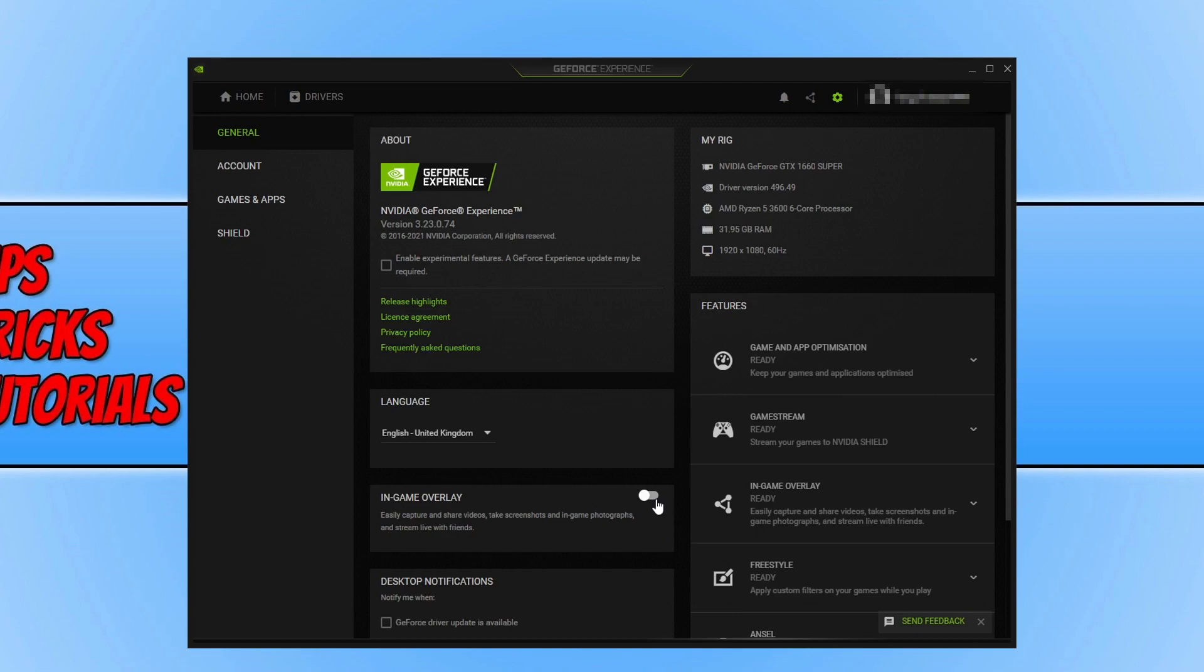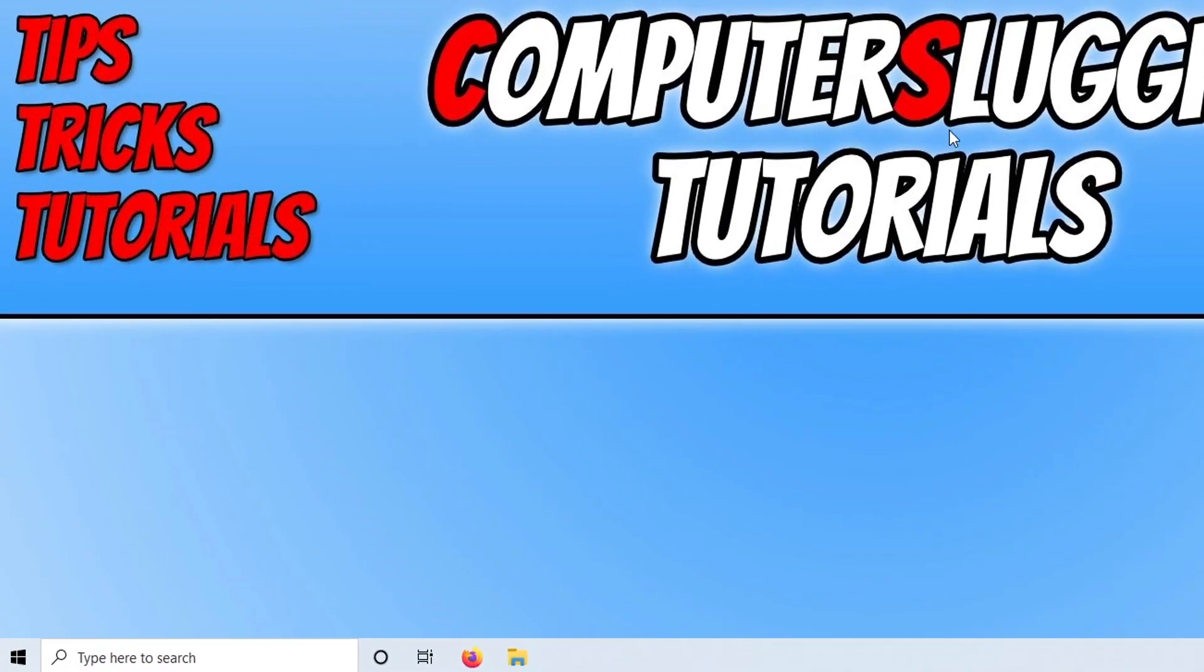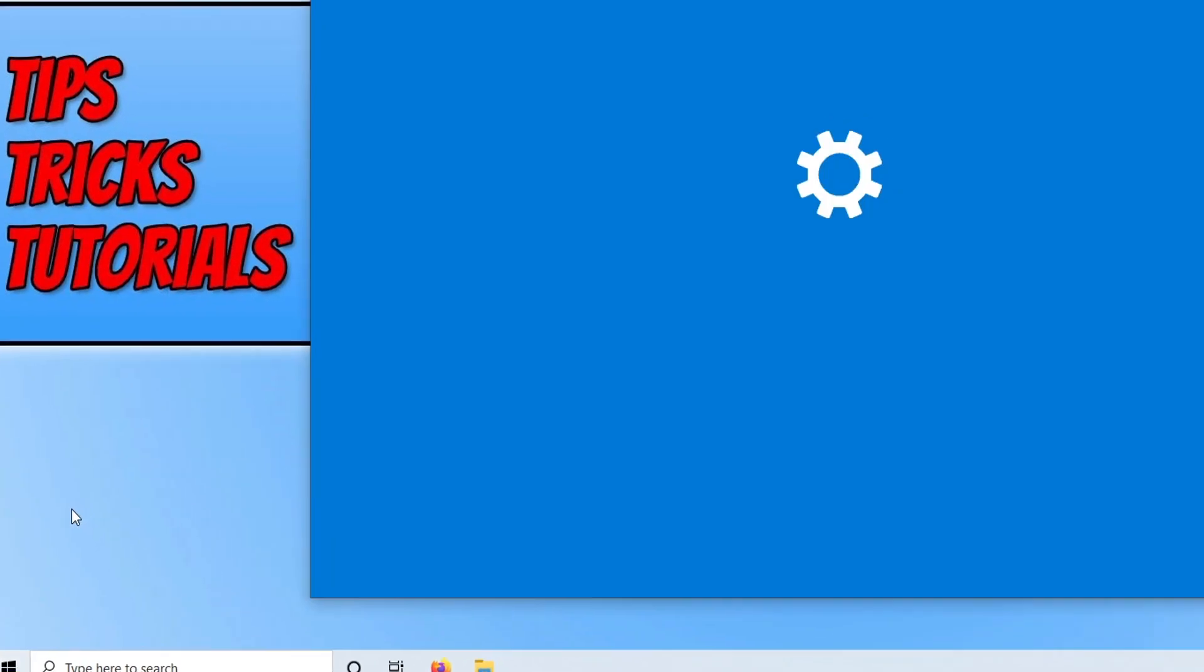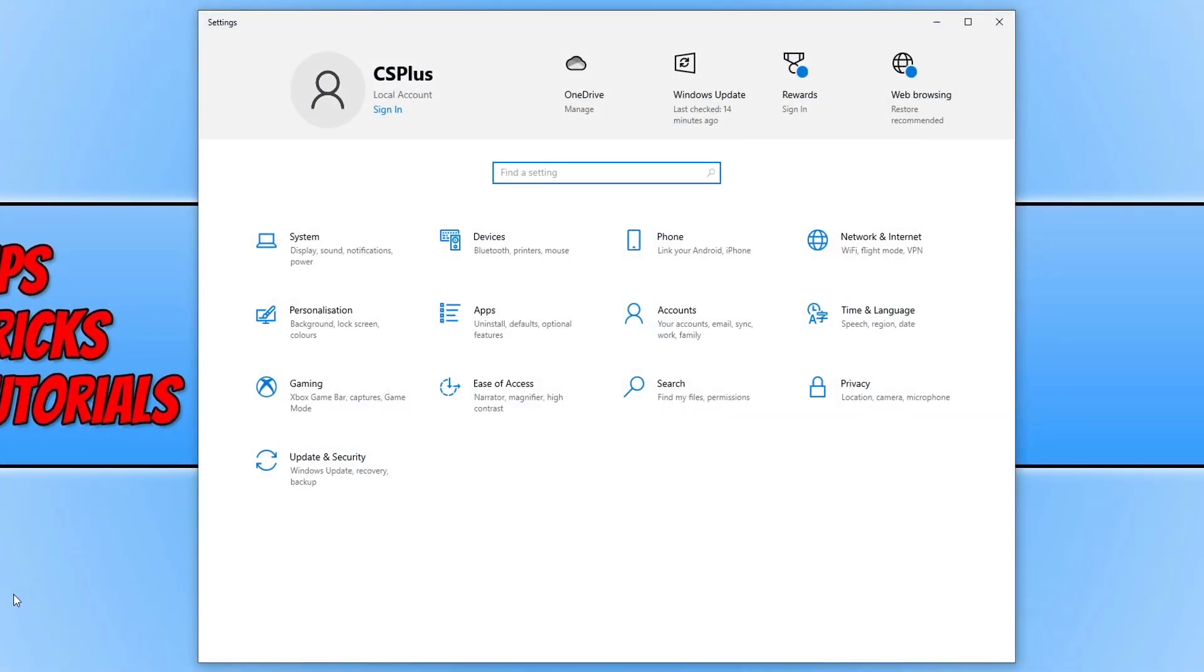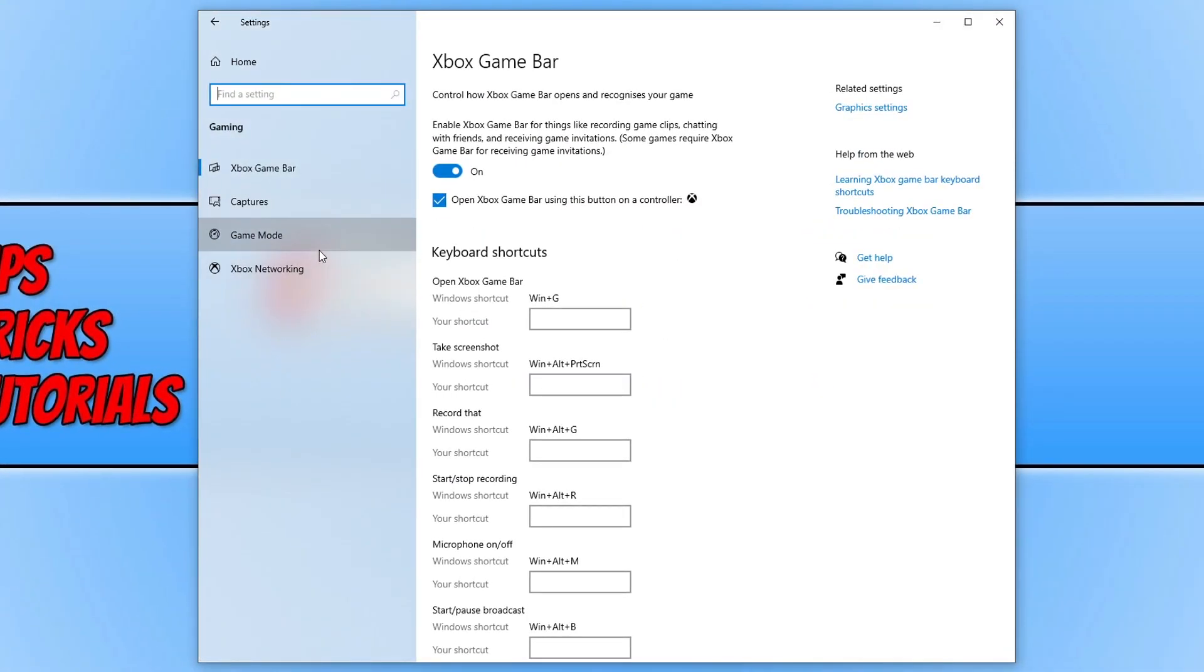Once you've done all that go ahead and launch the game and see if that helped. If that didn't then the next thing you need to do is right click on the start menu icon and you now need to click on to settings. And you now need to click on to gaming and you then want to click on to game mode. You now need to toggle game mode to off.